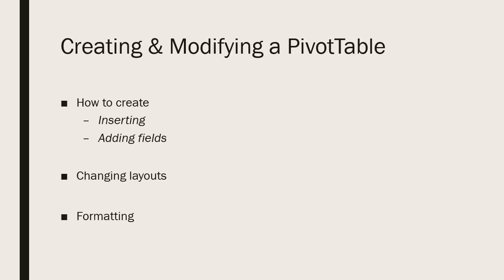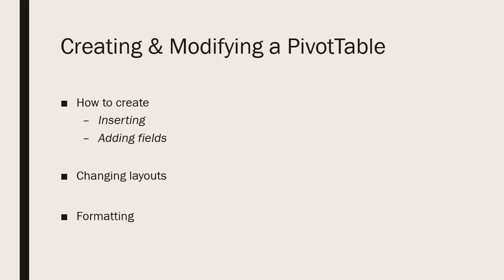How do we create a pivot table? First, you need a set of data that is a contiguous set of data, meaning no blank rows and columns. It does not need to be an Excel table, but it can be. It could just be a regular set of structured data within Excel. Once you have that, you select either all of the data or a single cell on the data. Once you have a single cell selected on your data, you go to the insert ribbon and select pivot table. It will open up a dialog box proposing a range for your pivot table. And as long as you're using contiguous data, it will select all of your data.